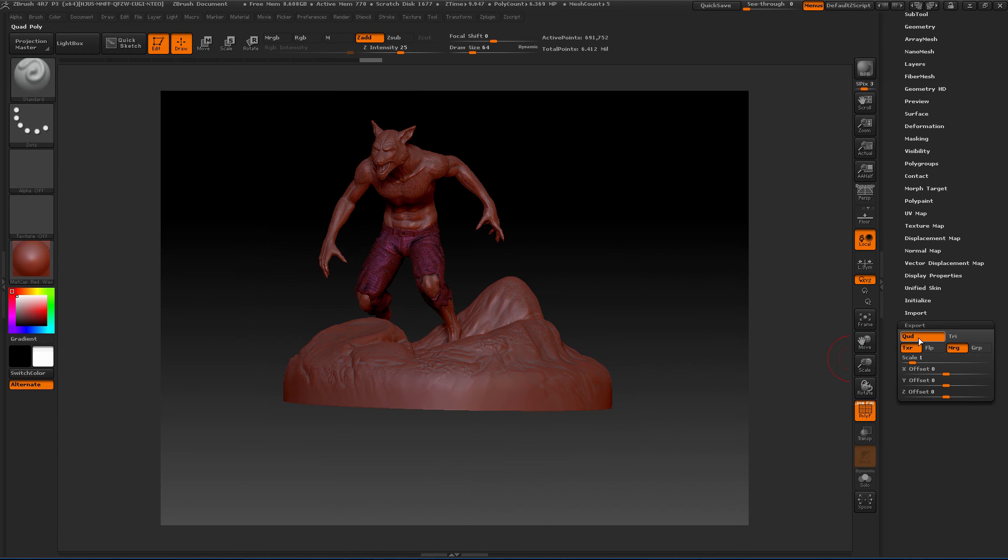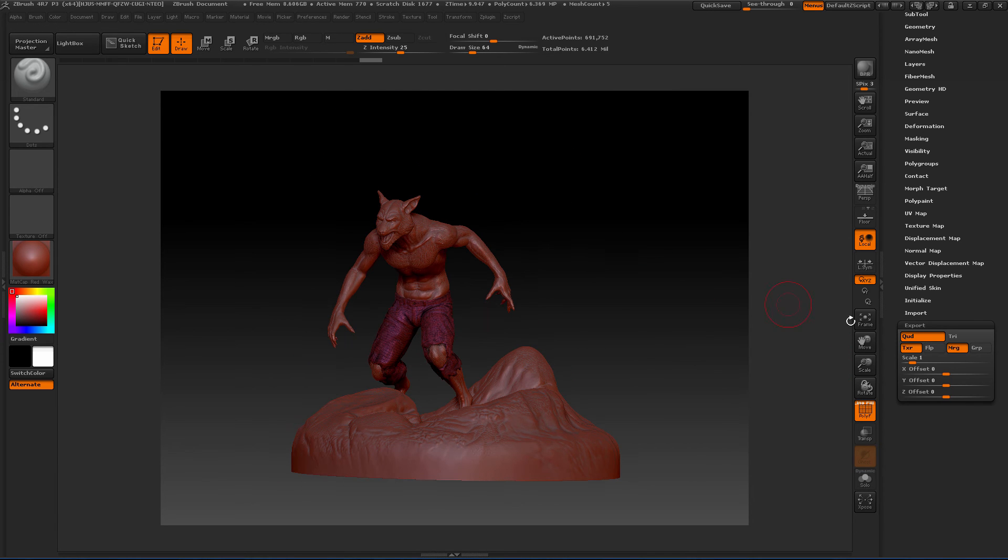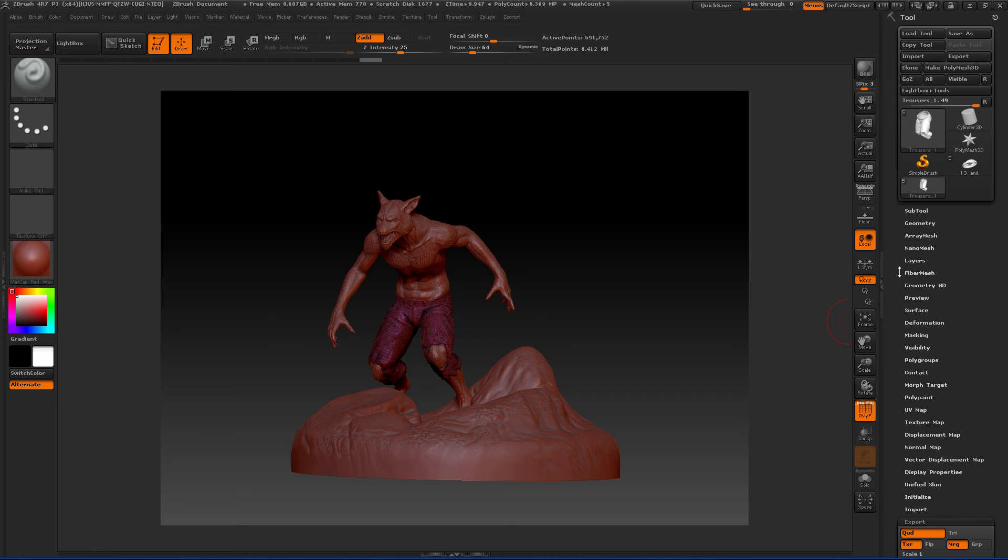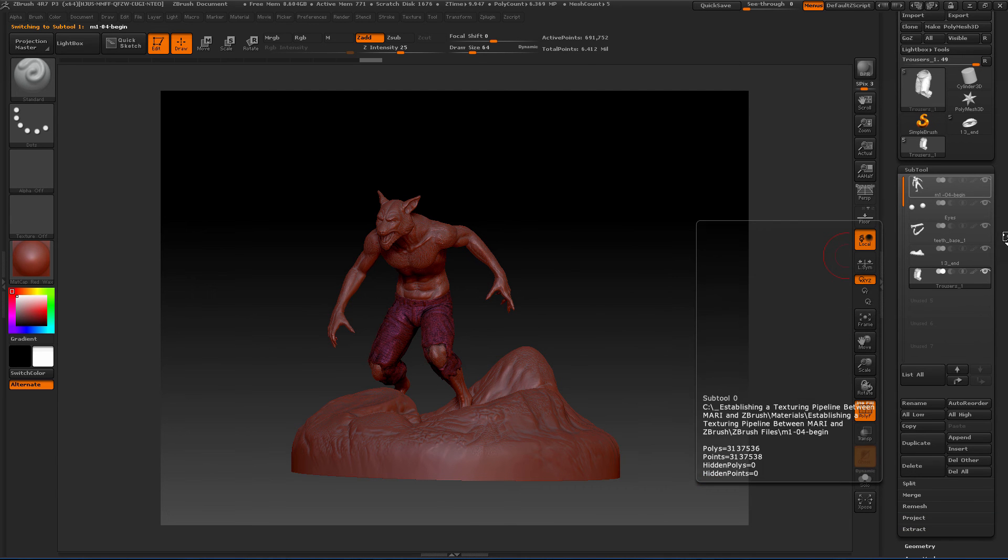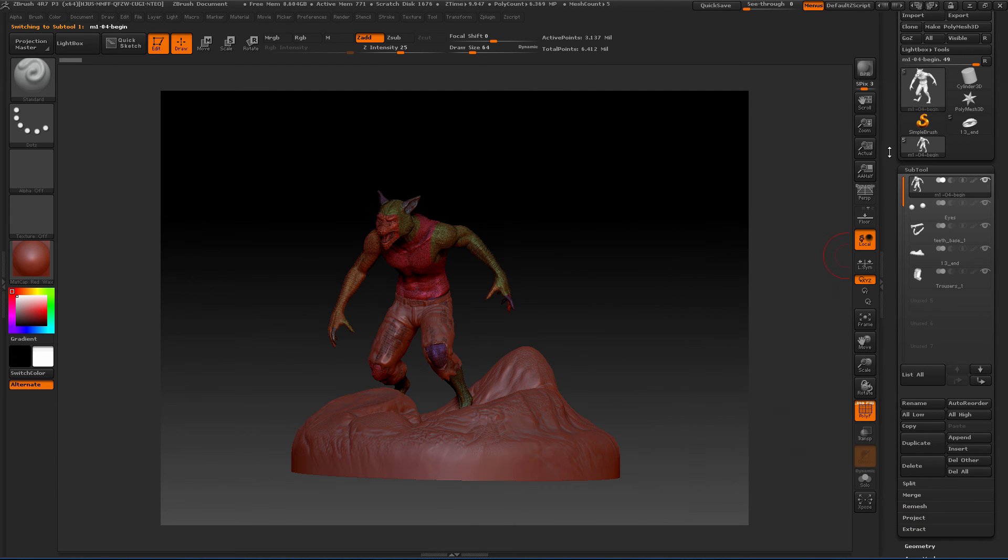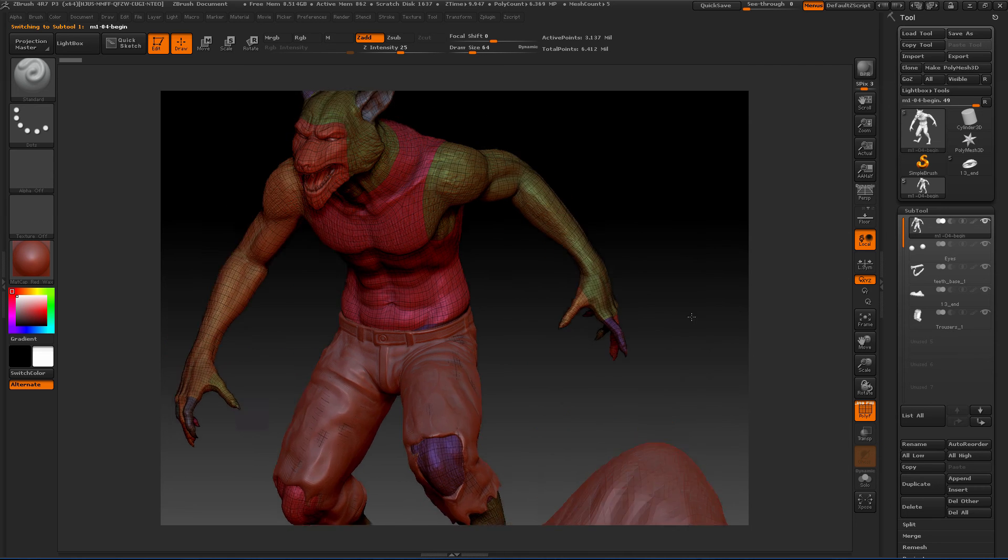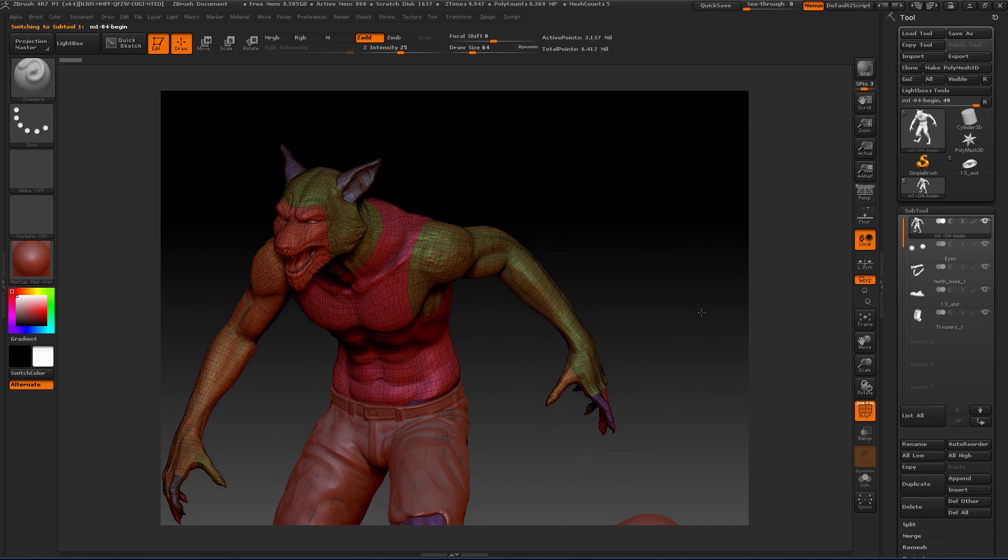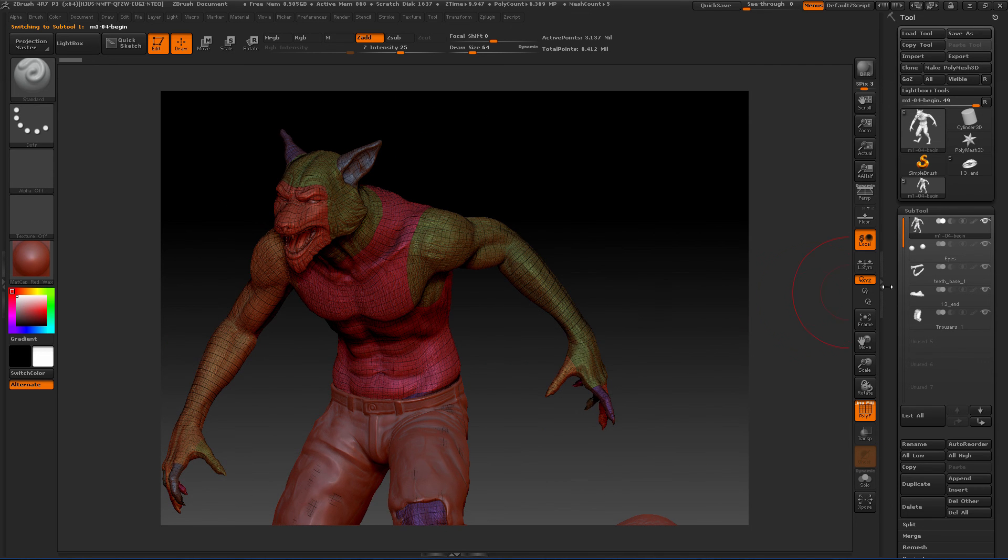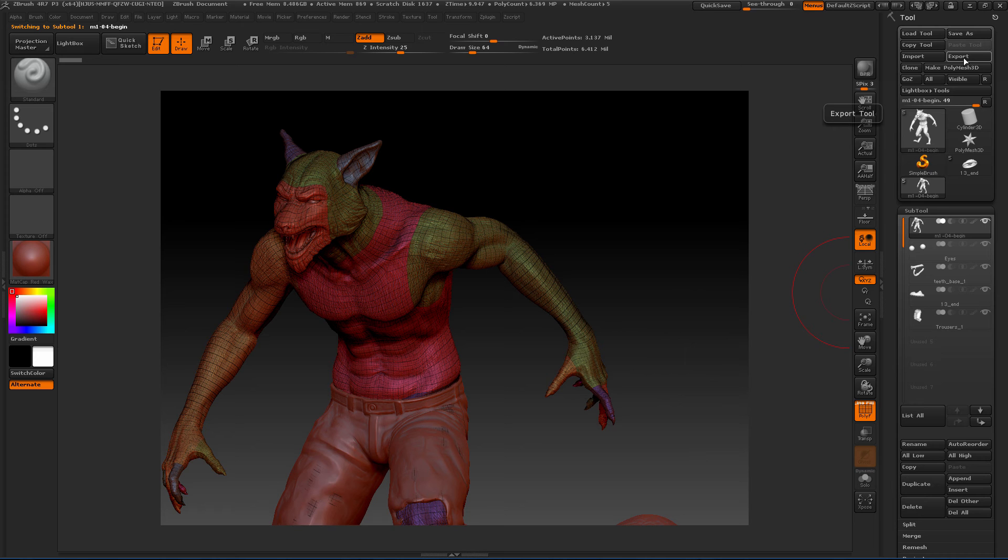With that set, all we would have to do is, on a particular sub tool—if we're on the body here—we would go to the level that we want to export and just come up to the top of the Tool palette and click Export, and that would allow you to save out an OBJ.